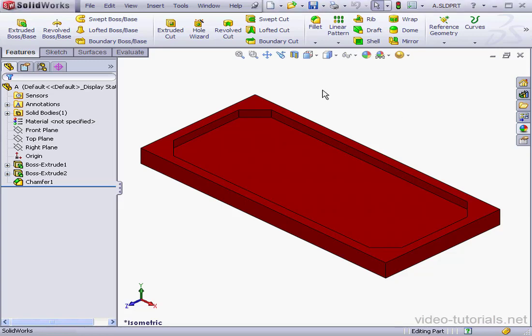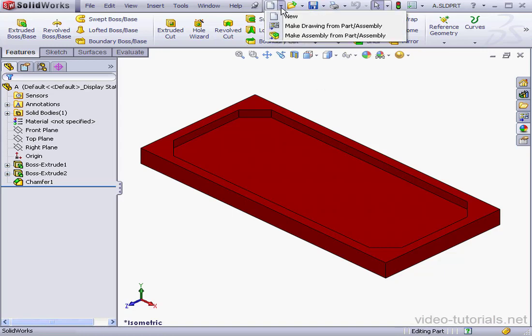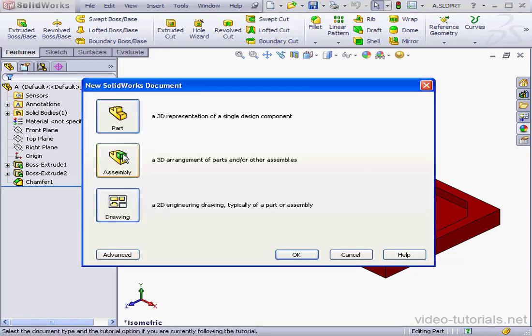Welcome to our lesson about external references. In my graphic area, I've got a simple part. Let's start by inserting a new assembly.